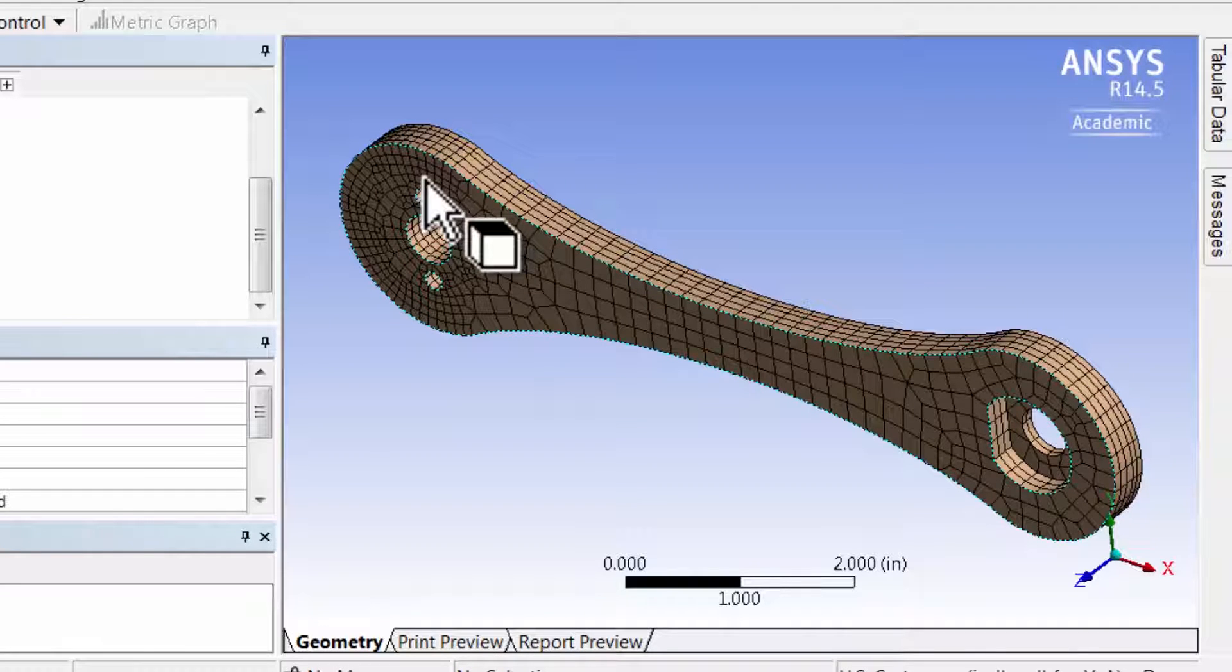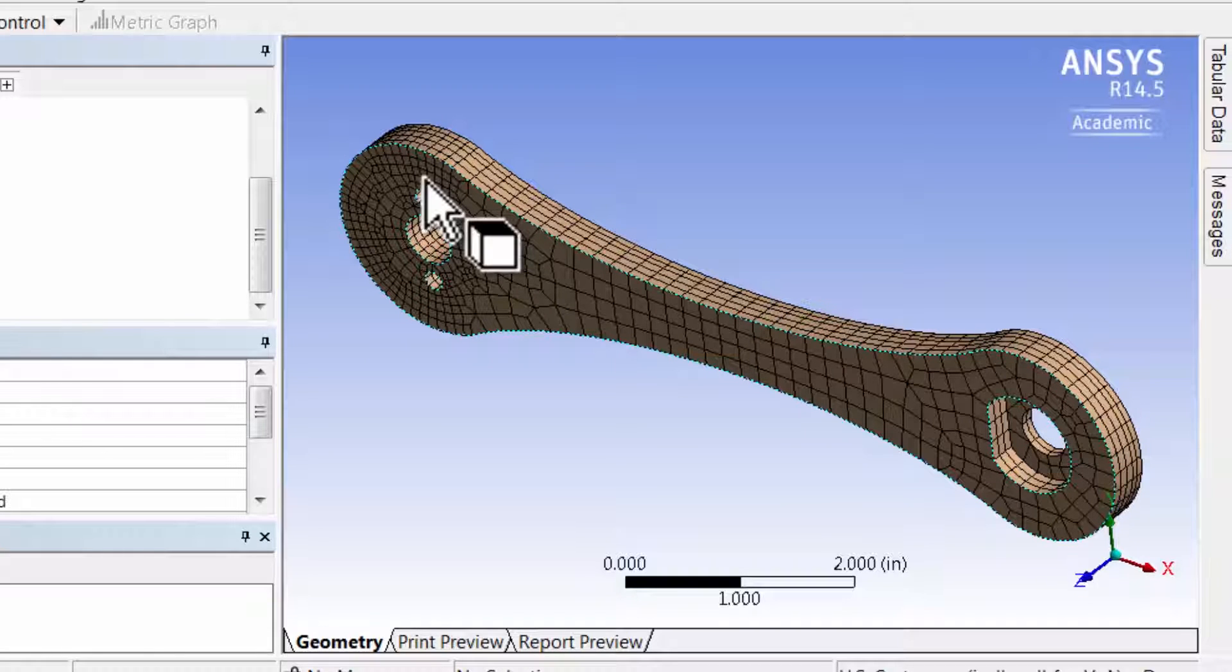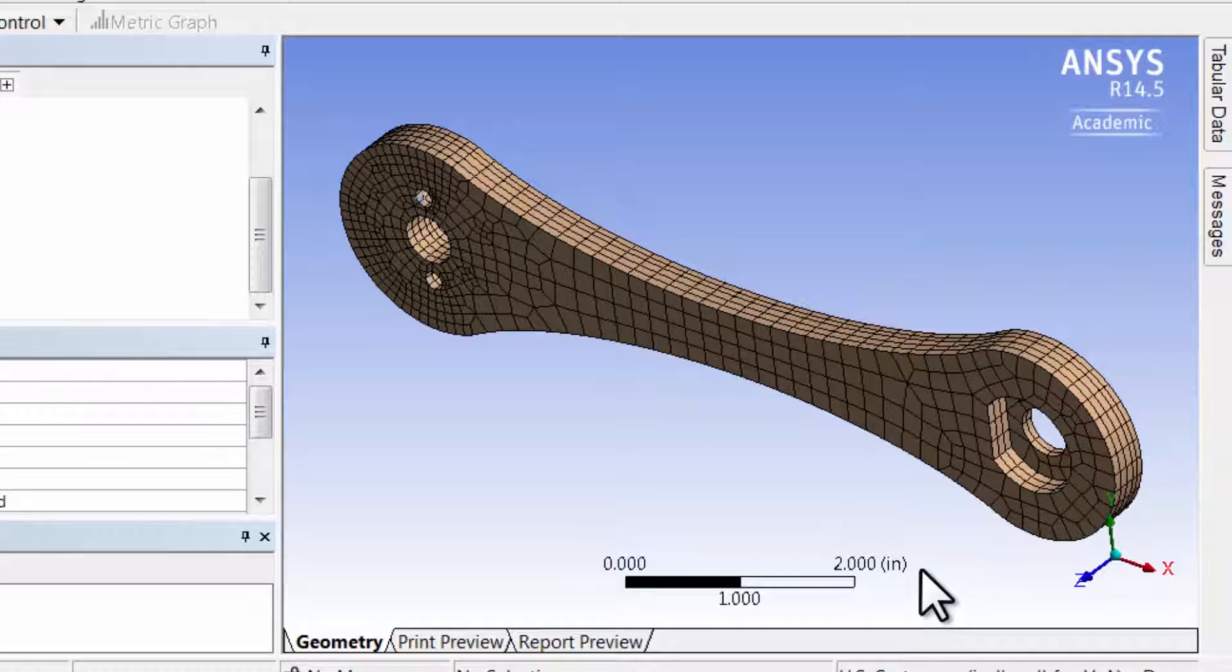ANSYS provides a handy capability to do that. It's called section planes. So let's take a look at the interior of the mesh using section planes.